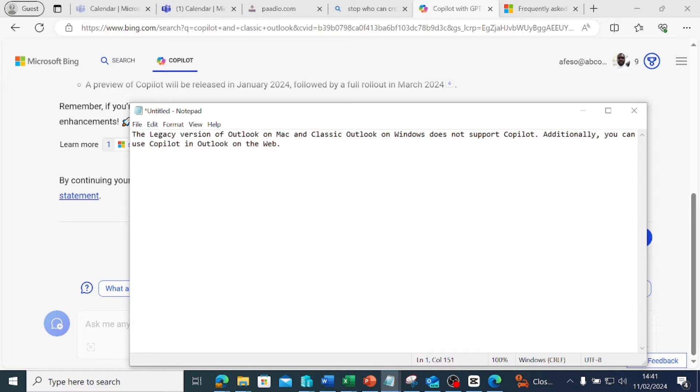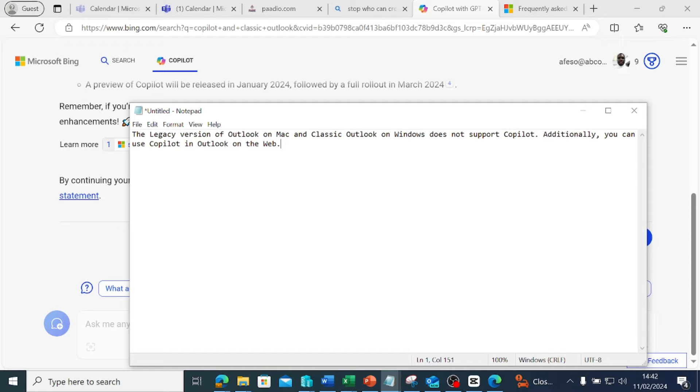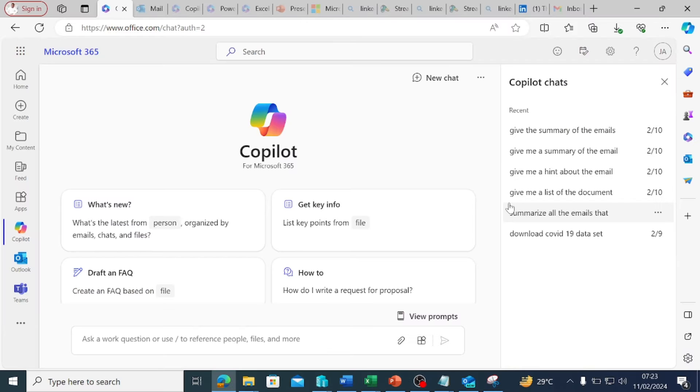The legacy version of Outlook on Mac and classic Outlook on Windows does not support Copilot. If you're on classic Outlook, Copilot is not going to be available for you. You have to toggle on the new Outlook experience. Additionally, you can use Copilot in Outlook on the web. That's what I'm going to display in this video.